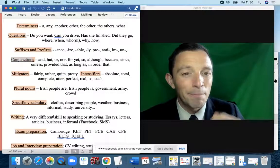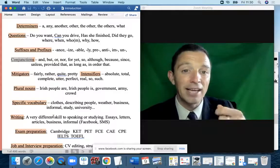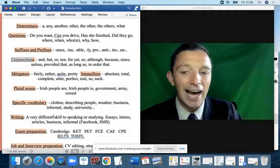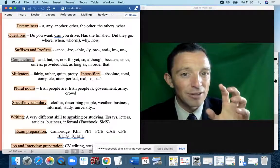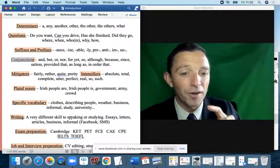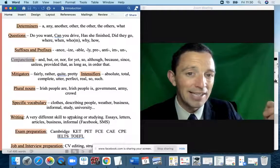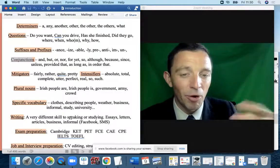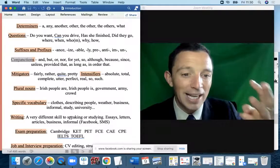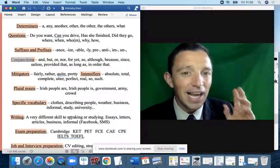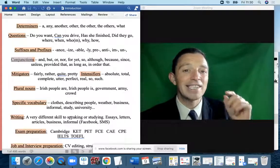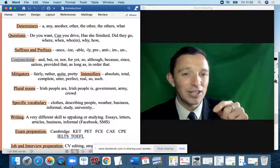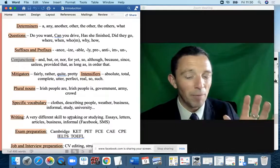Conjunctions or linkers are key in English — they make it more cohesive and fluent. We have some basic simple linkers and also more advanced ones: 'moreover', 'furthermore', 'as well as this'. The key is to use them appropriately in the correct context and situation.